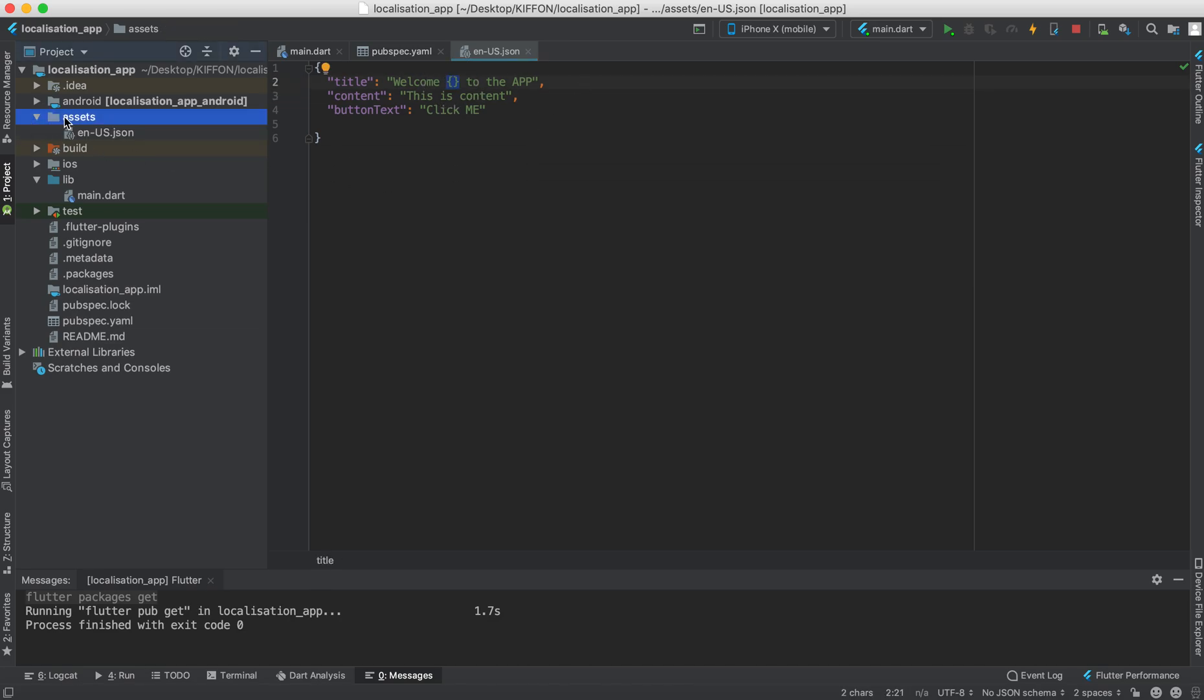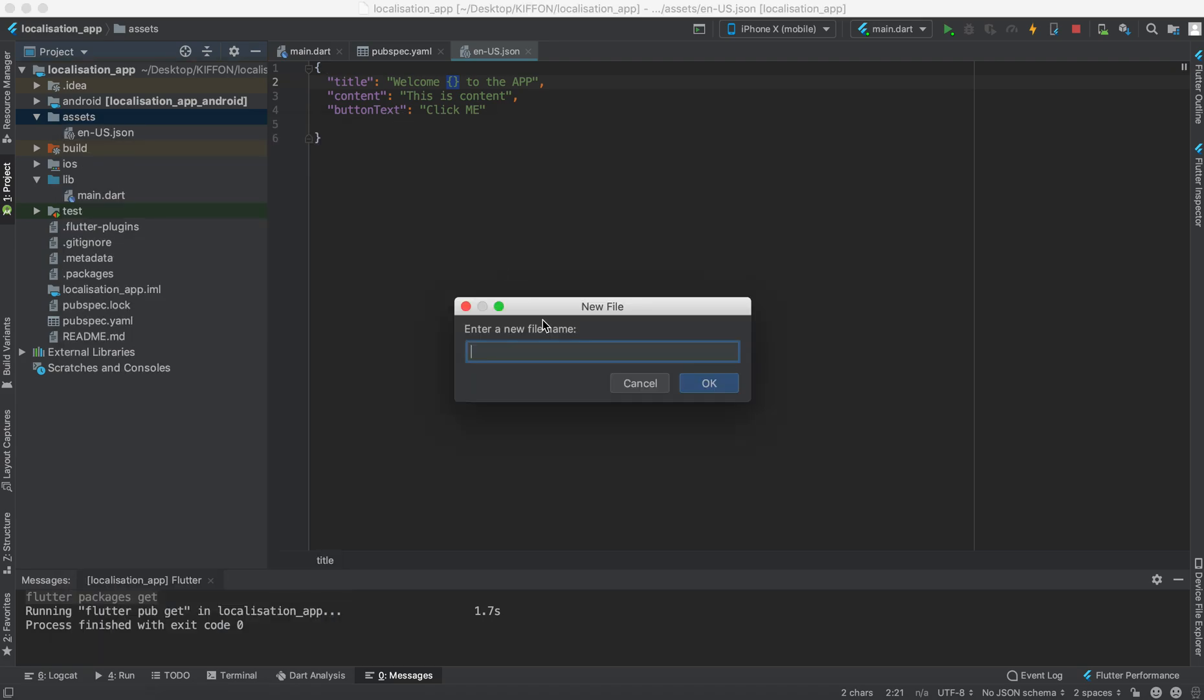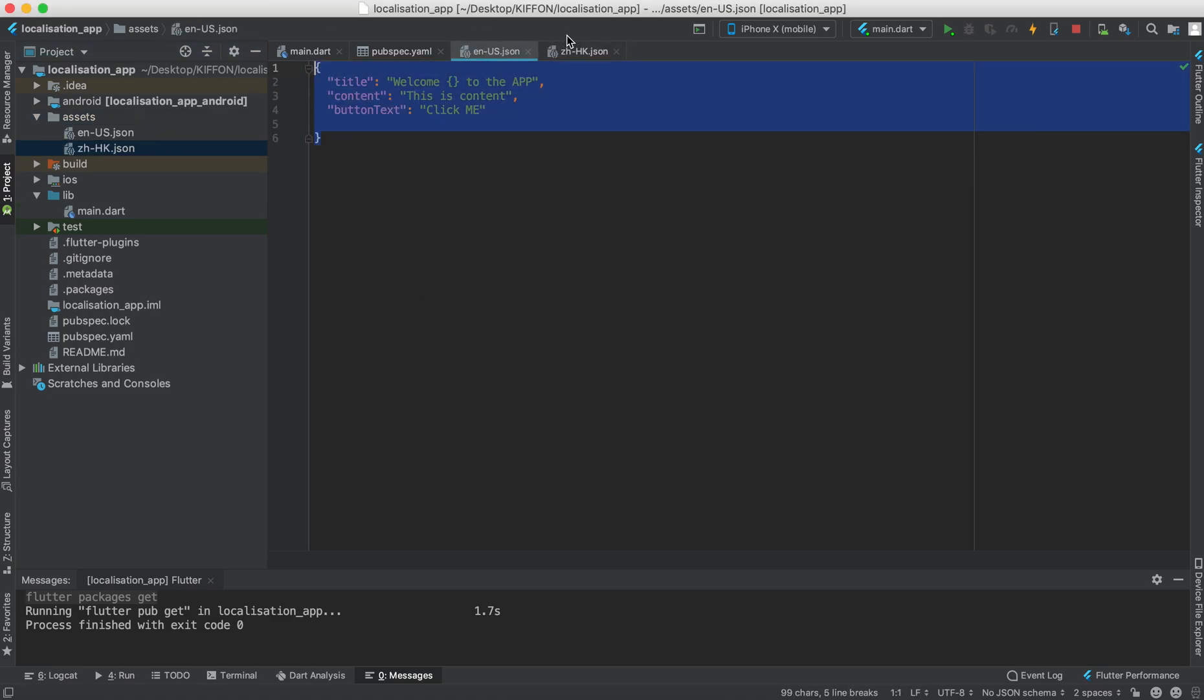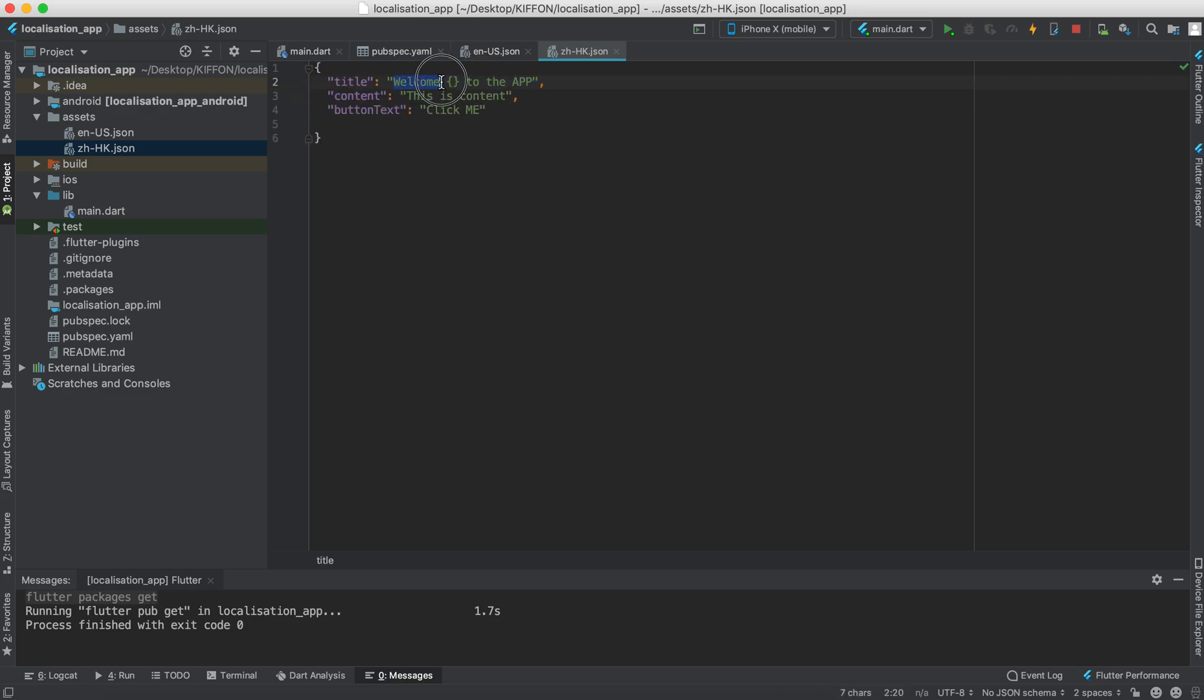And now we're going to add another file, for example the traditional Chinese. We say the ZH for Chinese and the country code and then dot JSON. And similarly we have the same strings there and for title maybe I'm going to translate it quickly.